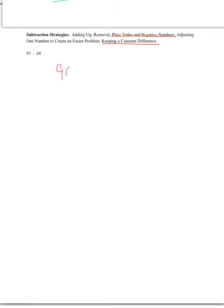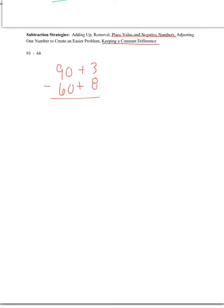So when we have 93 minus 68. So if we look at the place value, well, we know 90 plus 3, 60 plus 8. We subtract, 90 minus 60 is 30. 3 minus 8 is a debt of 5. What's 30 minus 5? The answer is 25. Okay, that's place value in negative numbers.